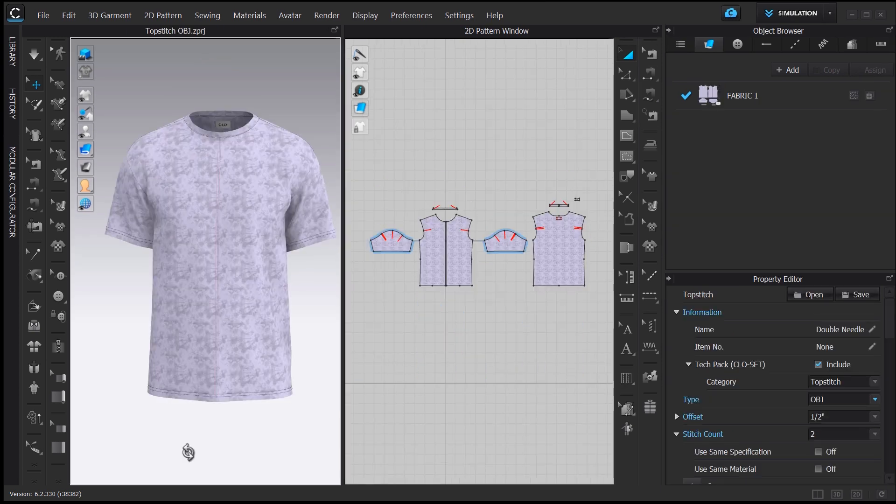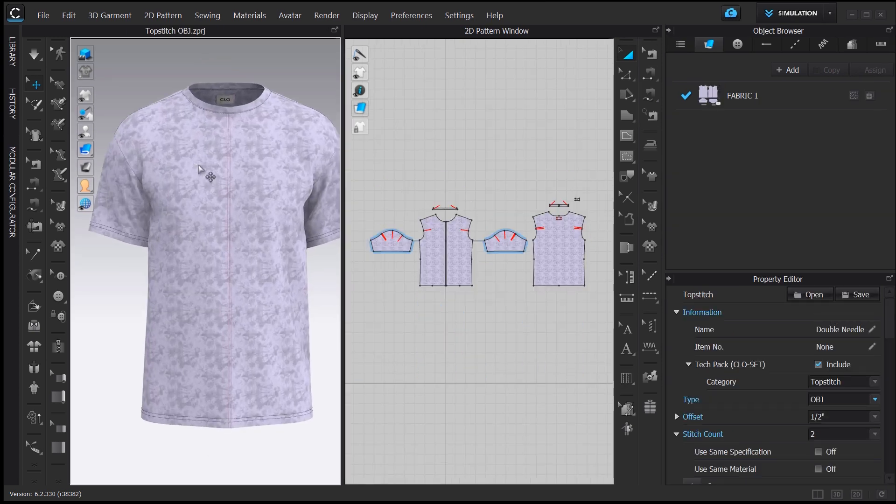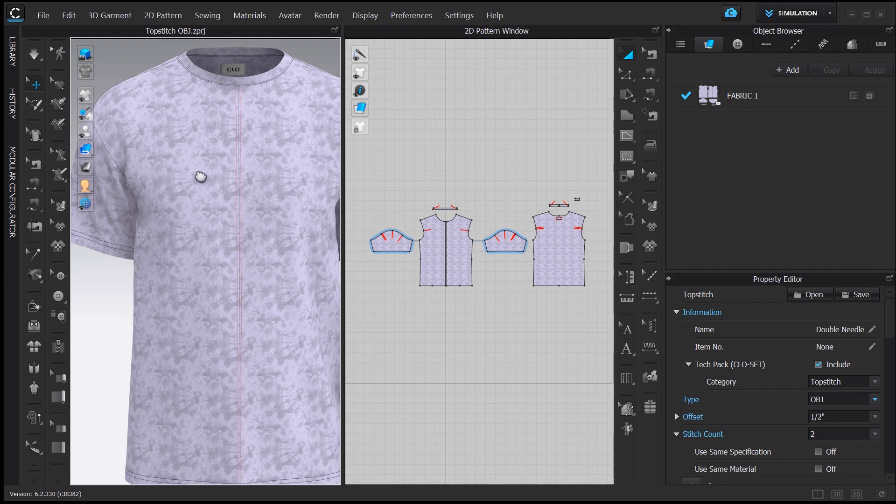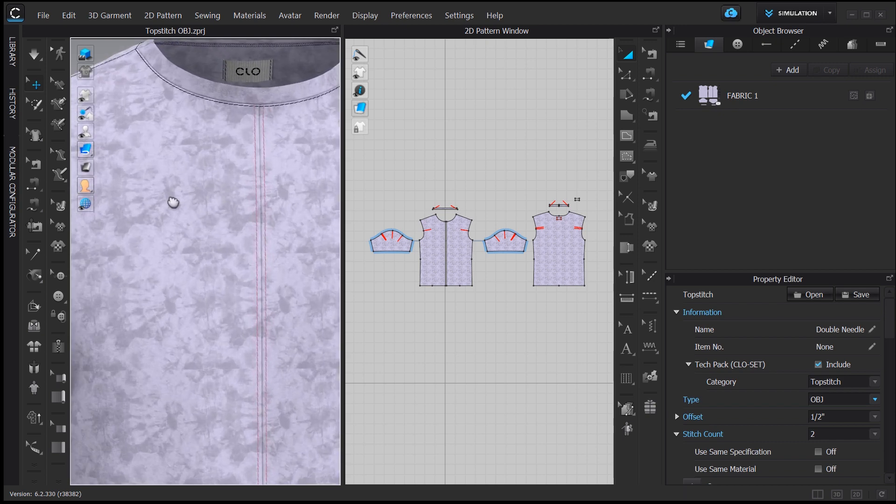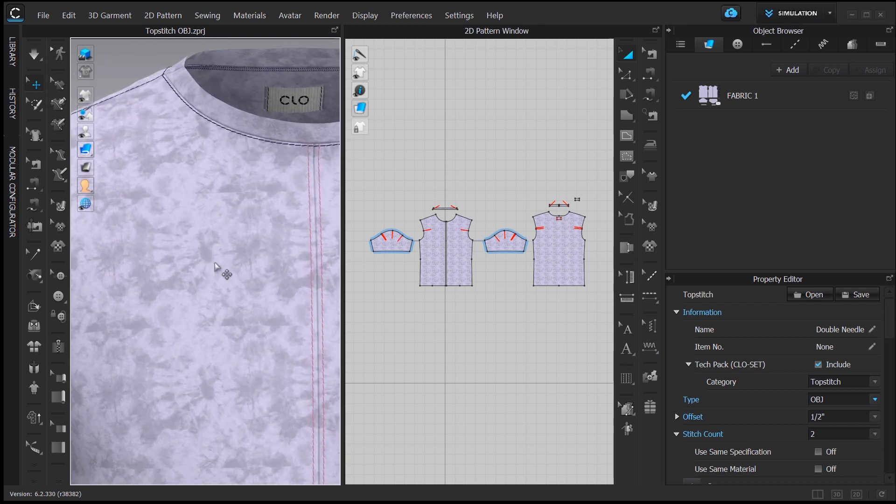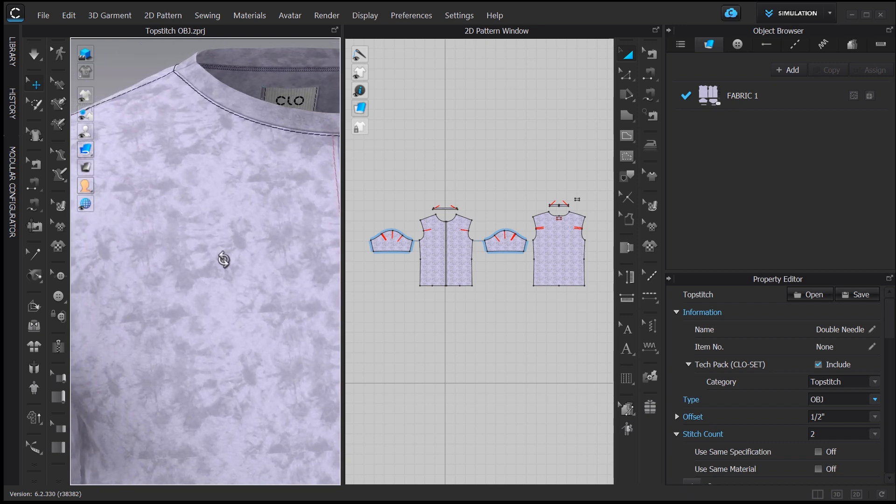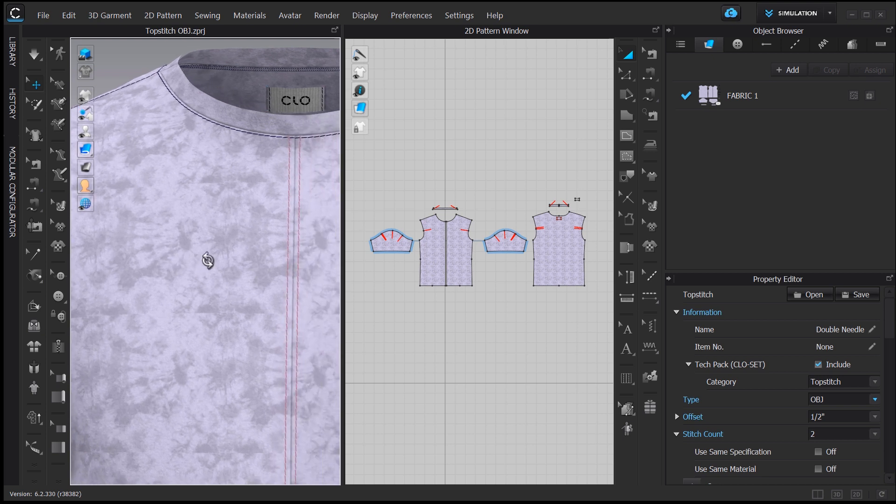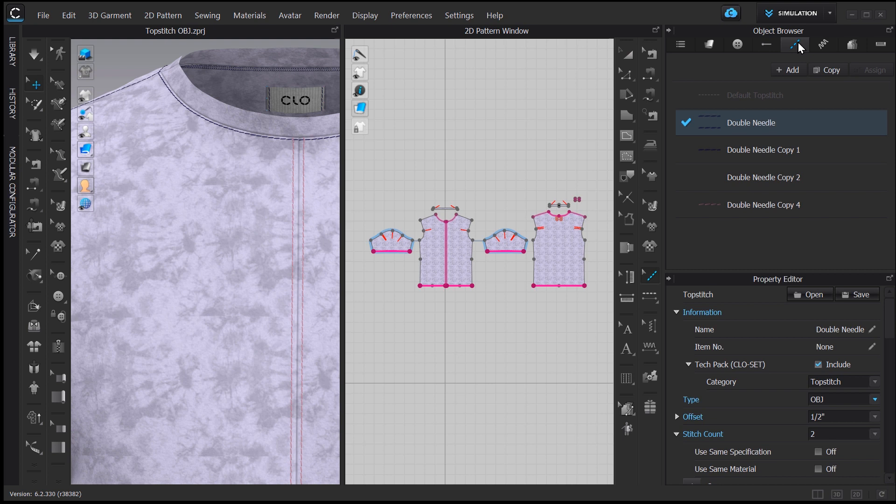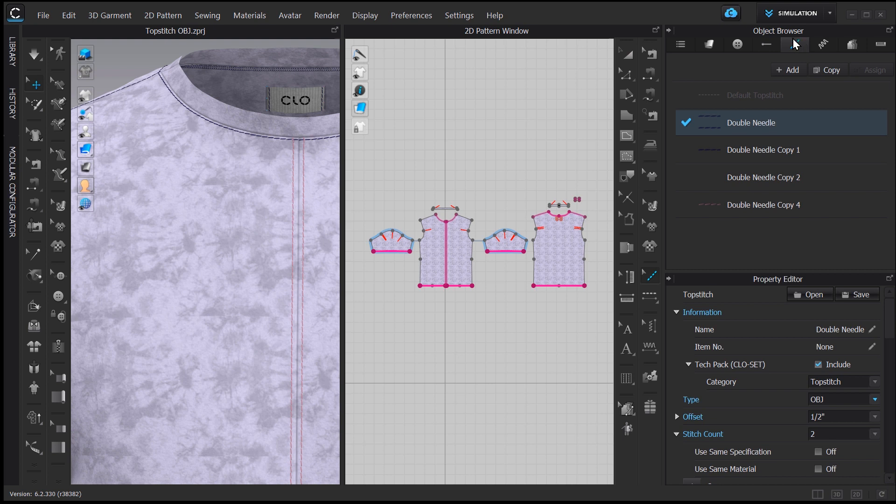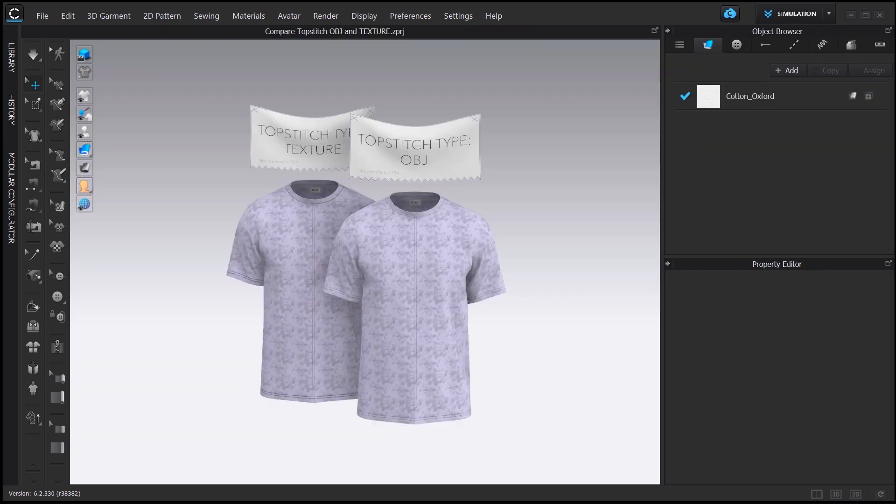Another efficient way to reduce the size of your file is by changing the type of topstitching. By default, topstitches in CLO are OBJs, which means that they are geometry files in order to look more realistic. But you can change the topstitches to texture instead of geometry and it will reduce considerably the size of your file. To do that, click on your topstitch in the object browser and go to Type, where you can choose between OBJ and texture.